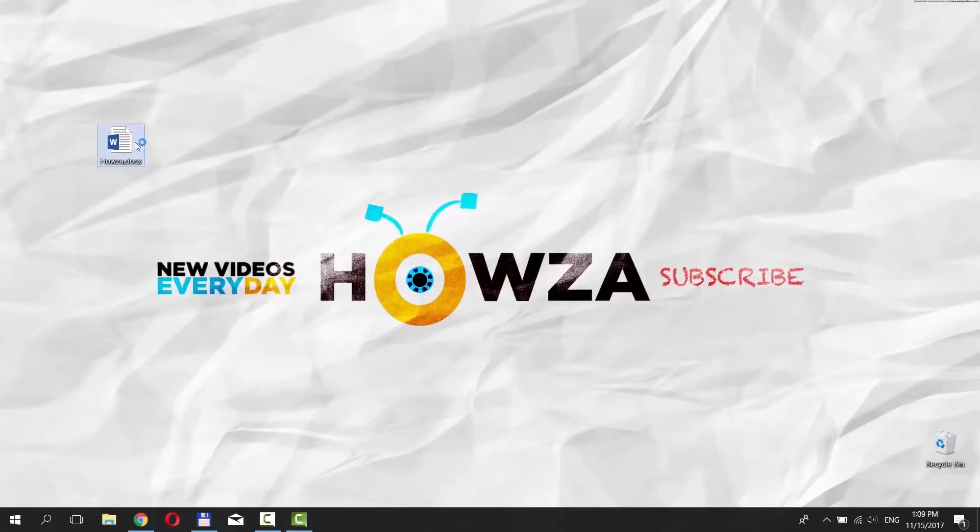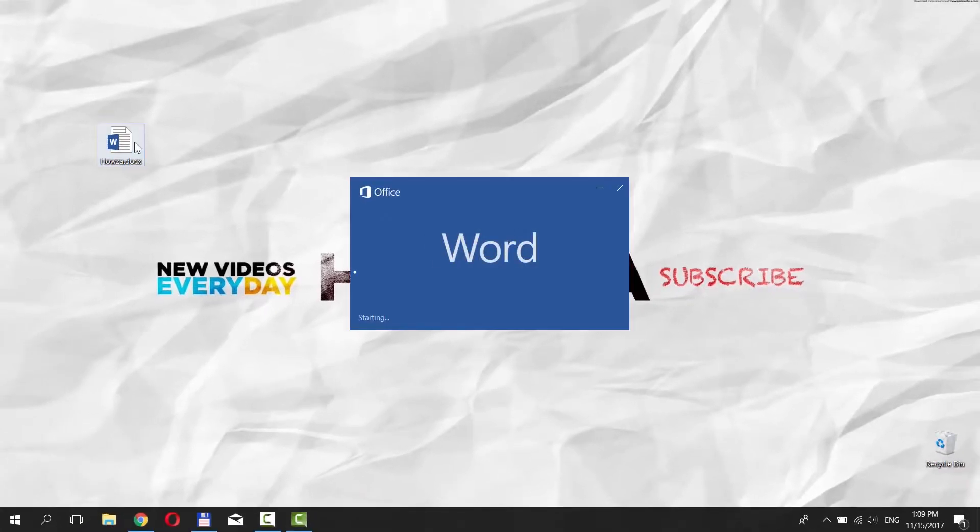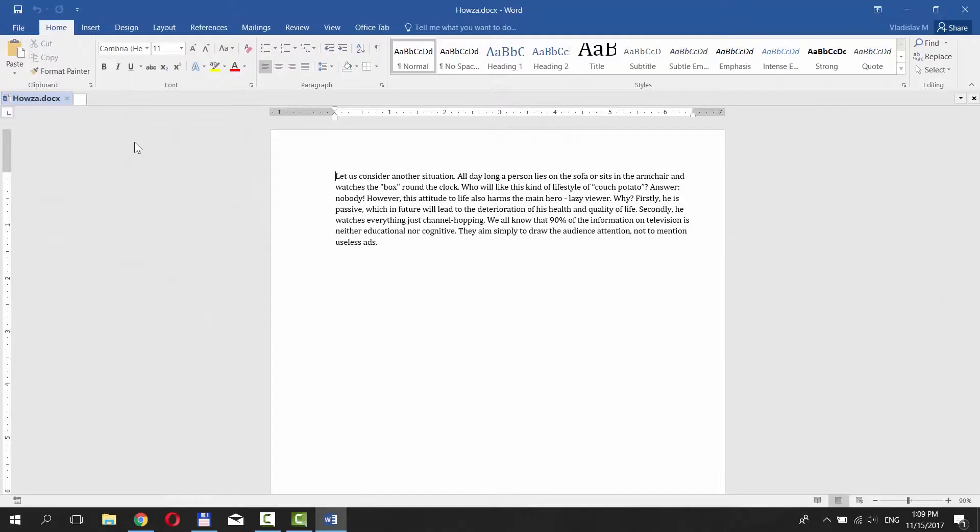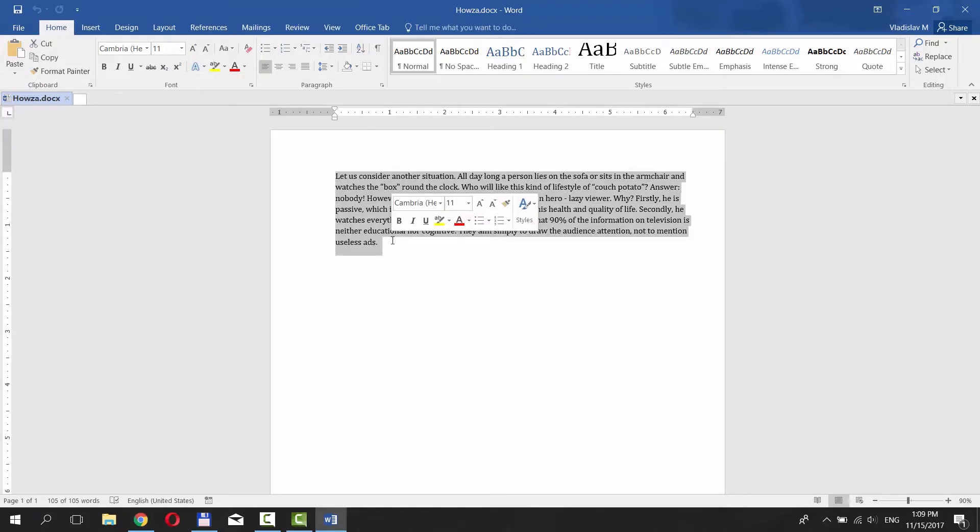Open the Word 2016 document you need. Select the text. Make sure you are on the Home tab.